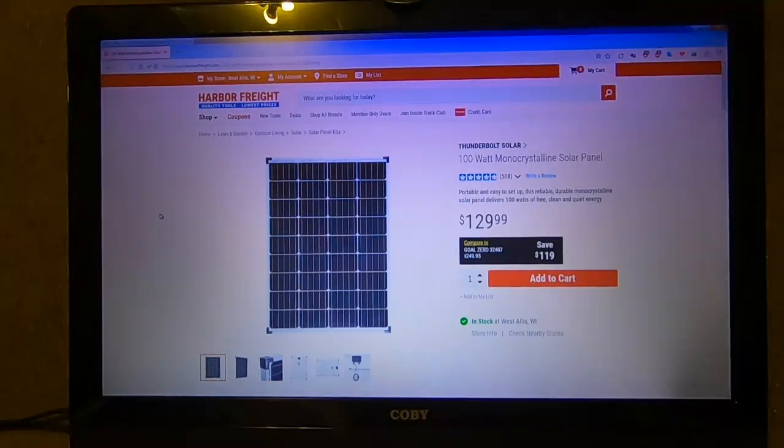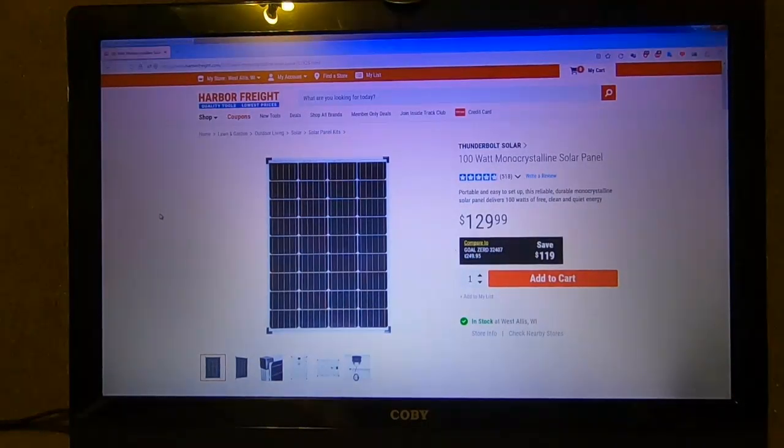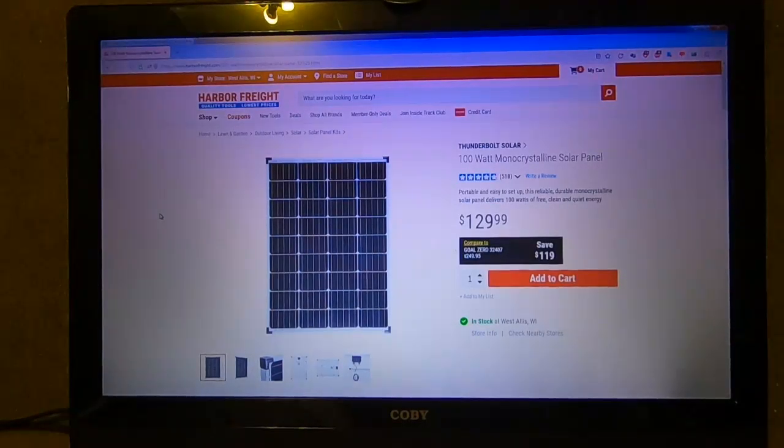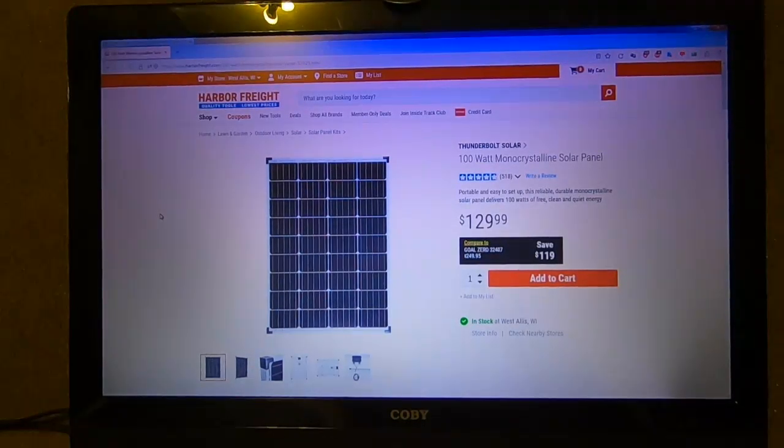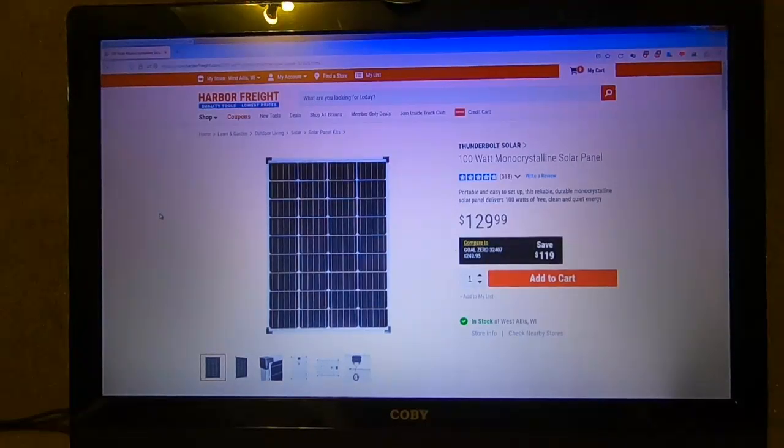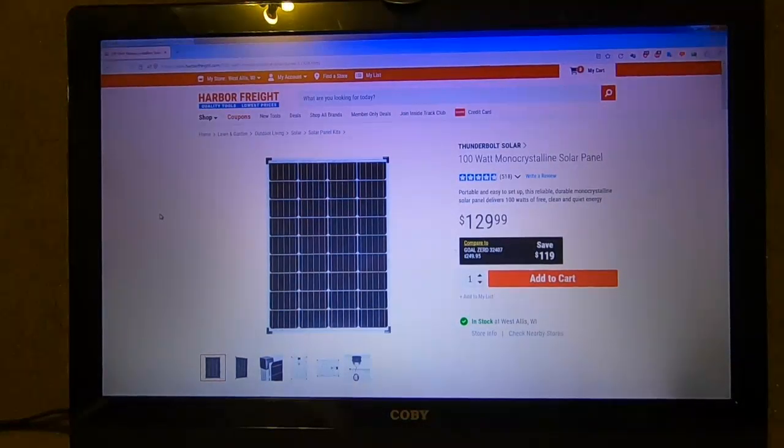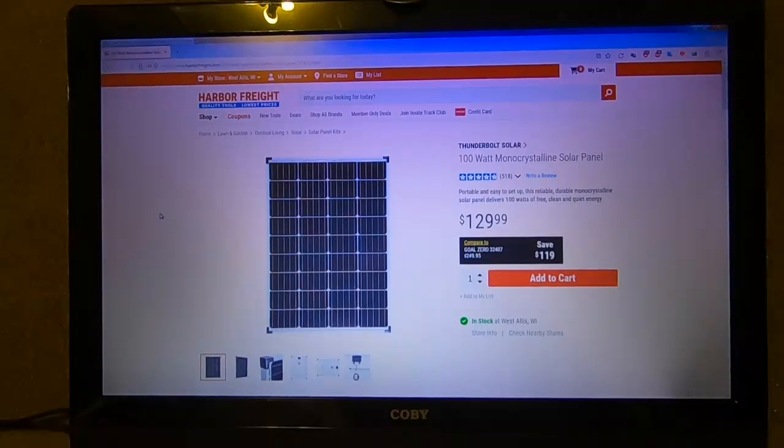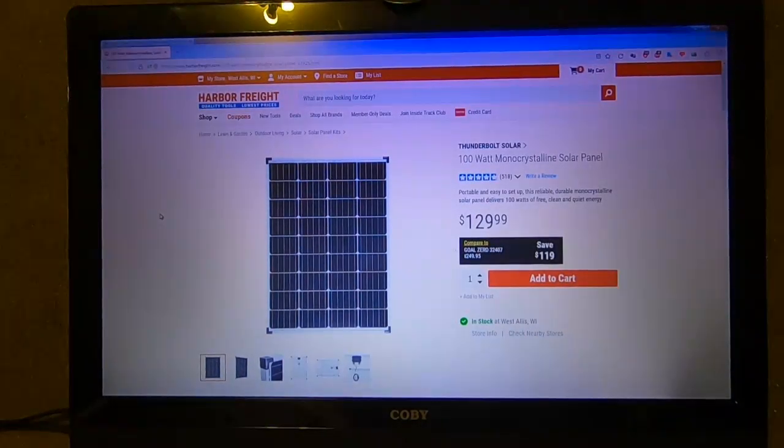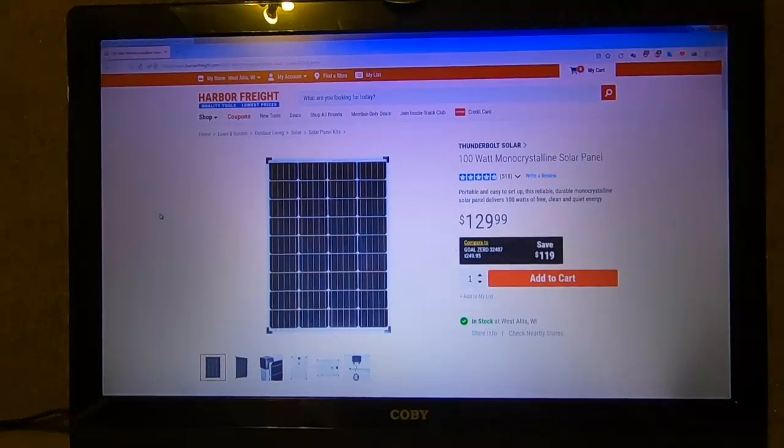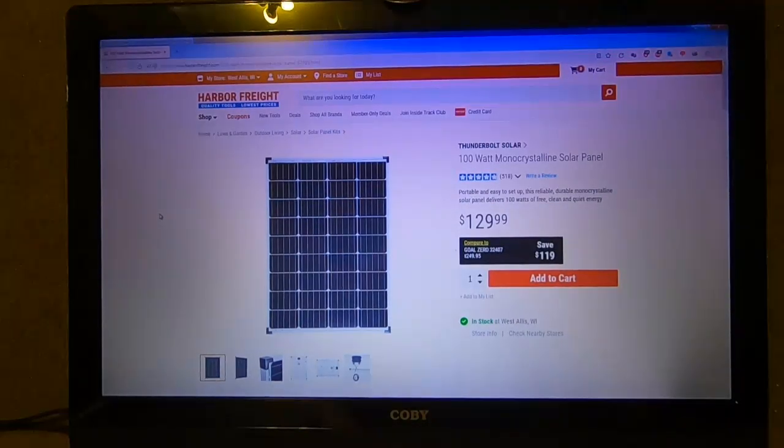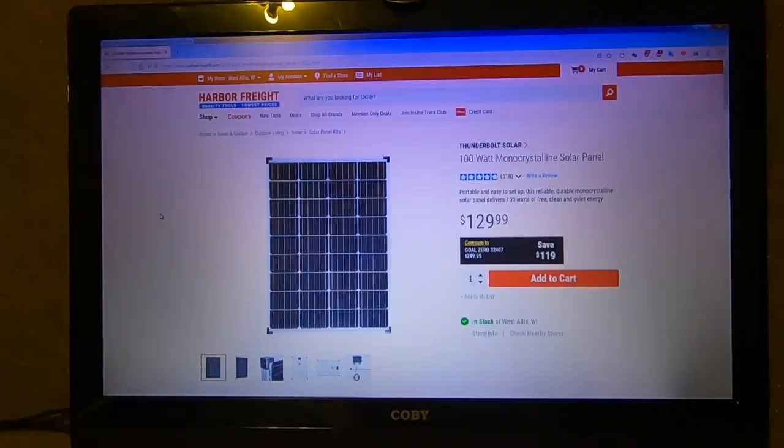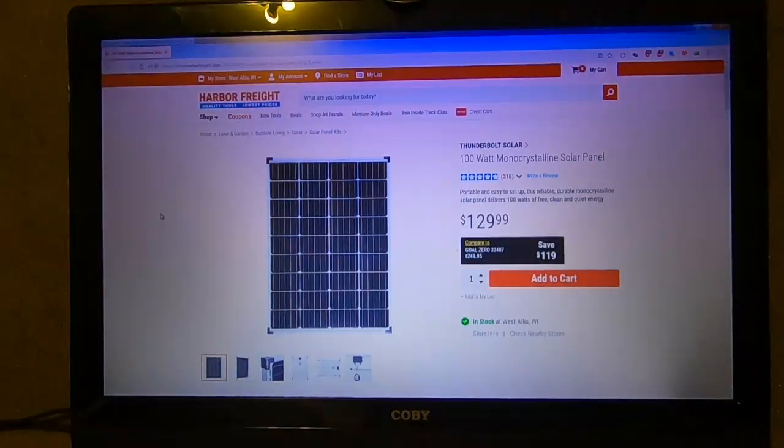When I hooked up one panel by itself and tested it, I reached 120 watts max. That alone is unbelievable in the solar panel world.